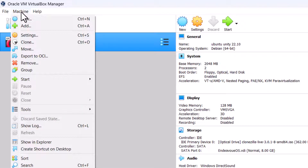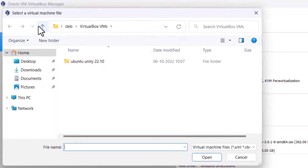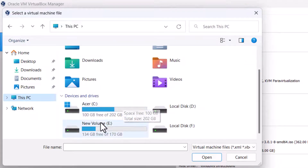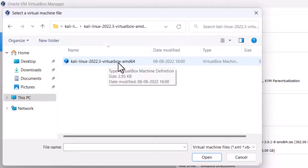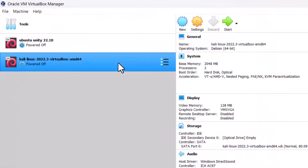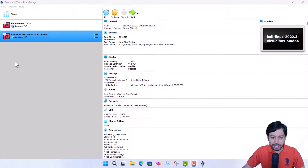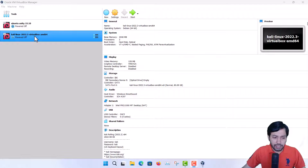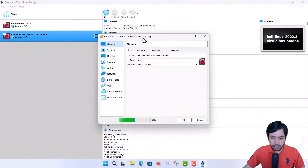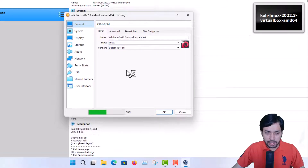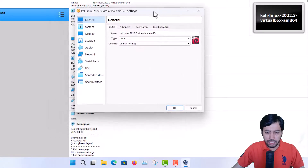Now I open VirtualBox, go to the Machine menu, then Add, navigate to the folder where I extracted the package, and you can see it automatically connects to the virtual machine definition. Double-click and all the settings are pre-loaded. The name is Kali Linux 2022.3 VirtualBox AMD64. Now look at the settings — these are the default settings, so don't change anything. They are fine for seamless use of Kali Linux in VirtualBox.